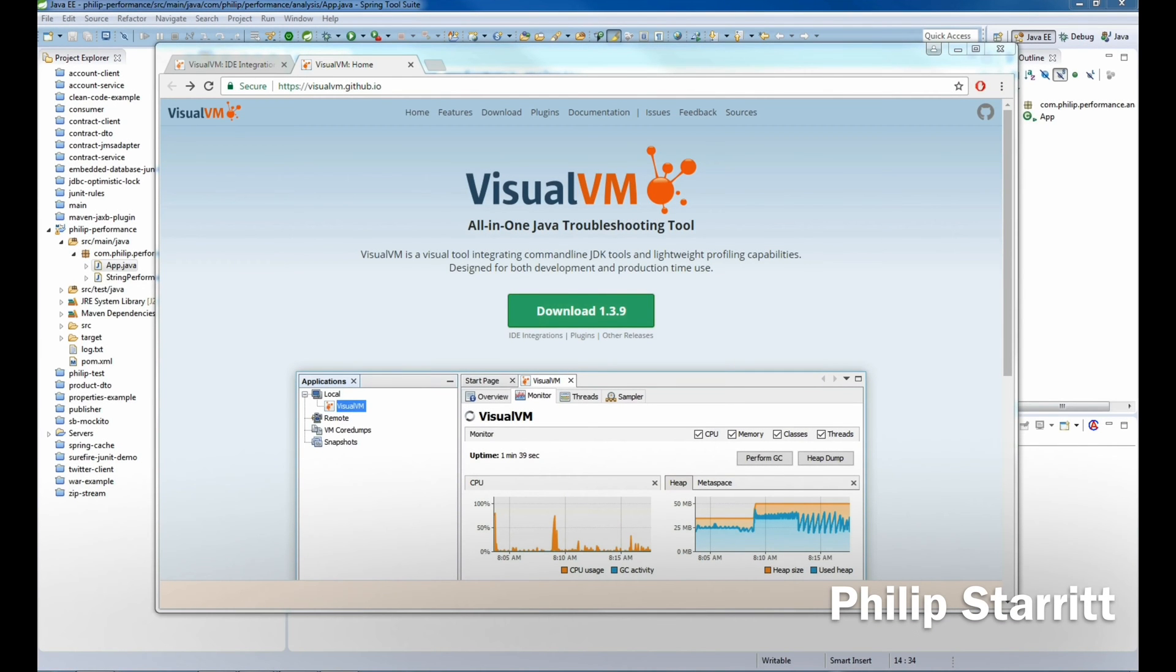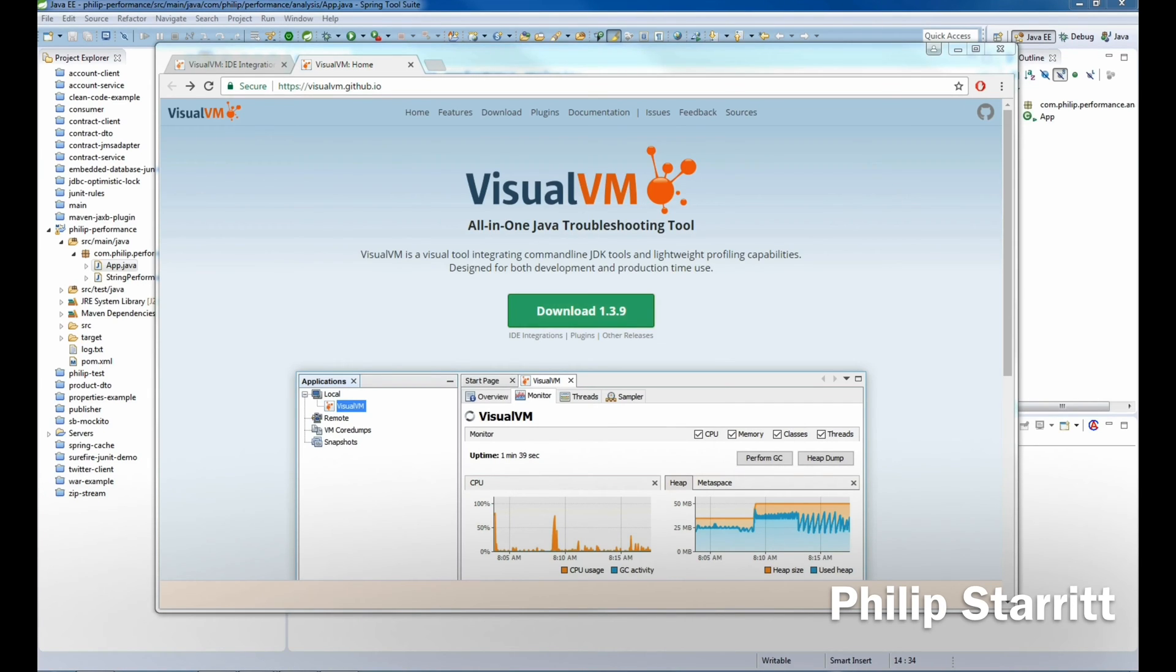What's up guys? How's it going? It's Philip Starrett here once again, and in this tutorial I'm going to show you how to launch Visual VM from the Eclipse IDE.